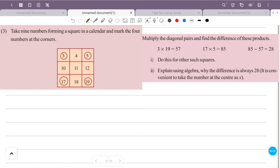Question 3: Take nine numbers forming a square in a calendar and mark four numbers at the corners. Multiply the diagonal pairs and find the difference of these products. Do this for other such squares and explain using algebra why the difference is always 28. It is convenient to take the number at the center as x.